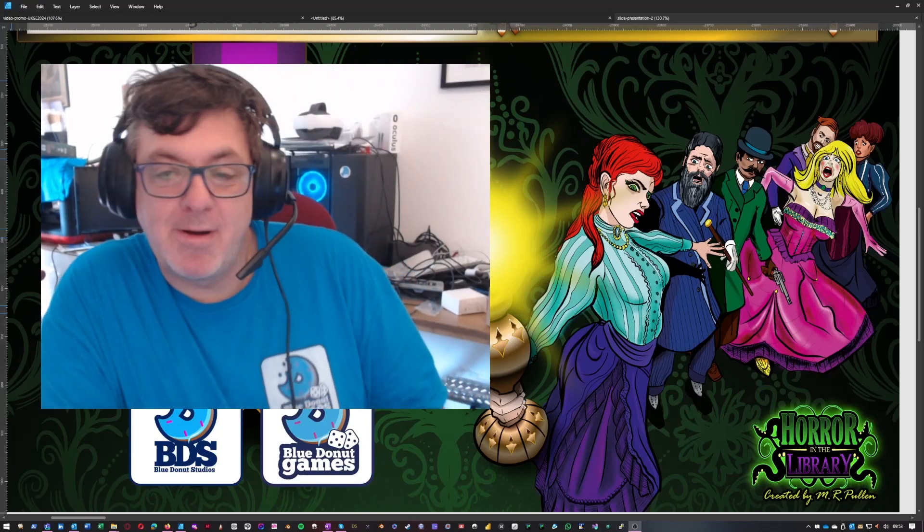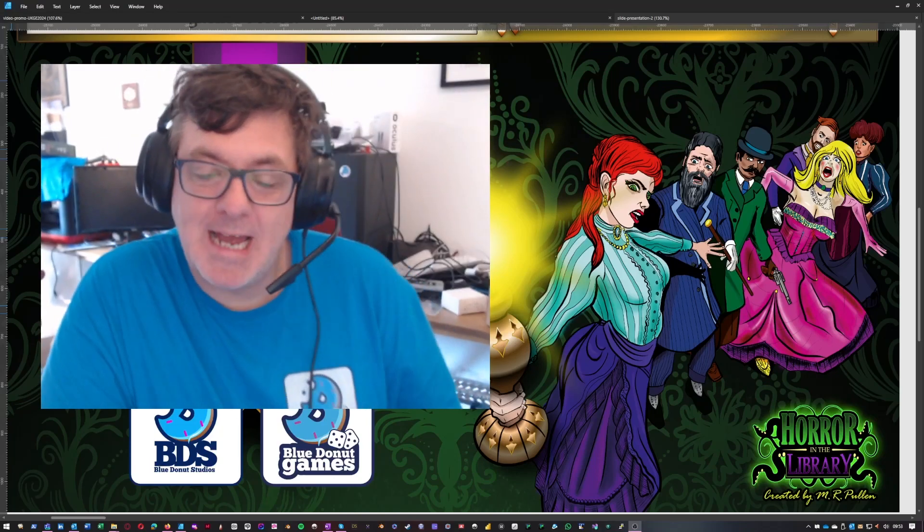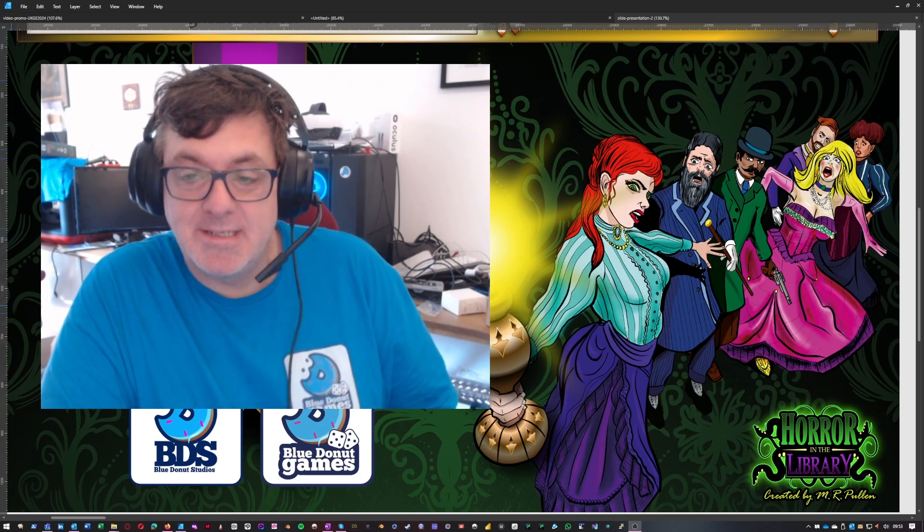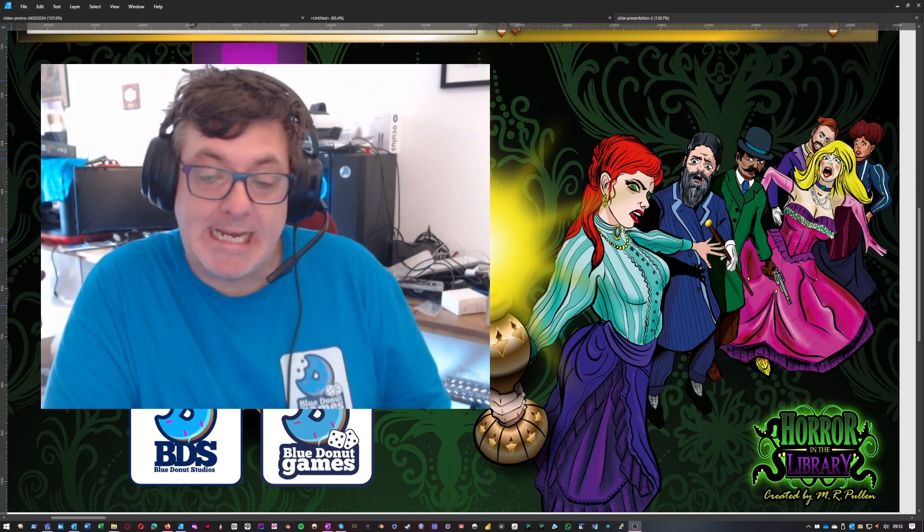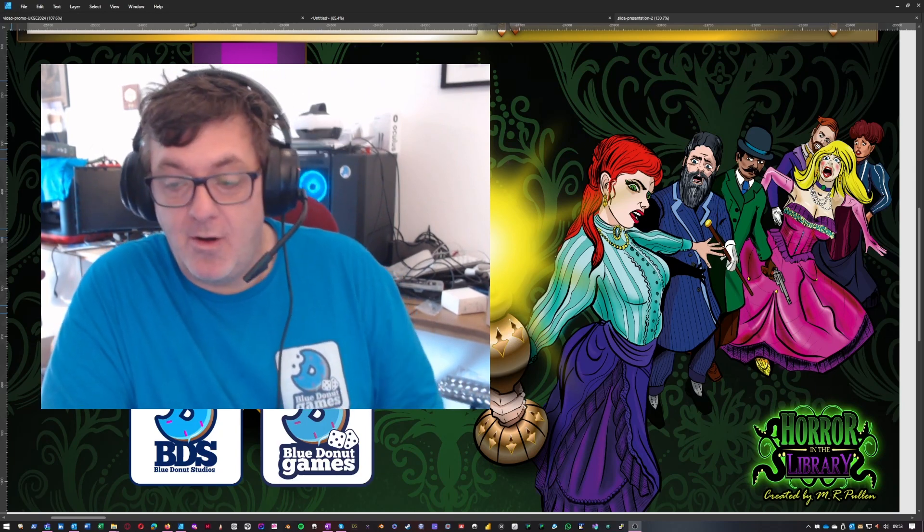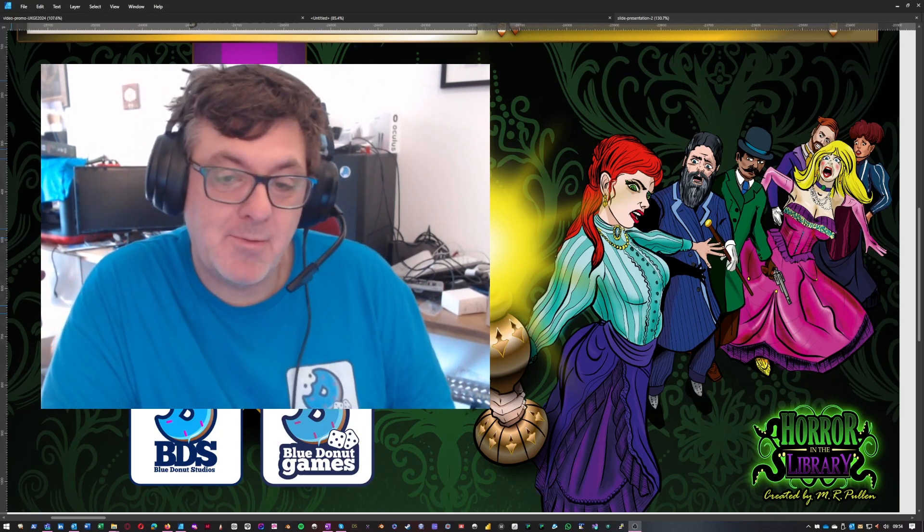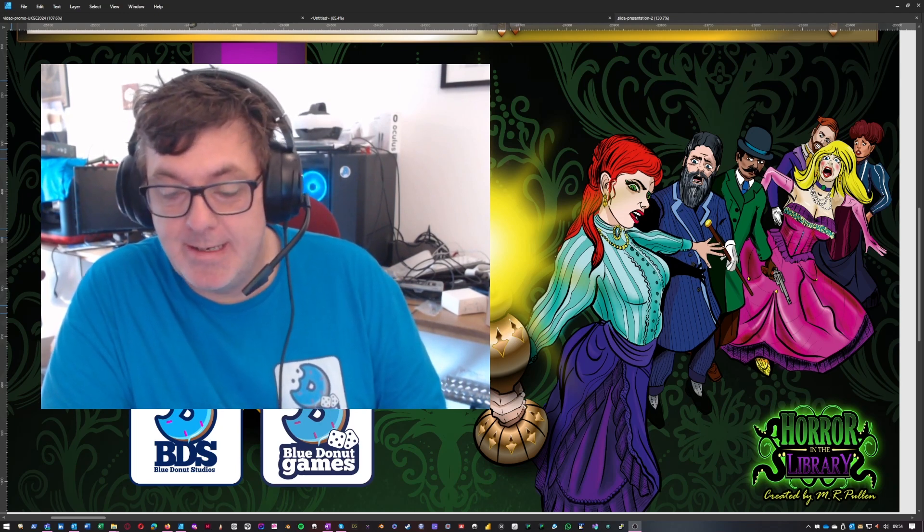Hello everyone, it's Marcus from Blue Day Luck Games and I wanted to take you through some of the techniques that I use for making all the graphics for Horror in the Library.